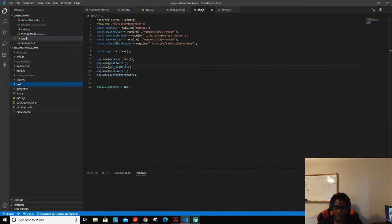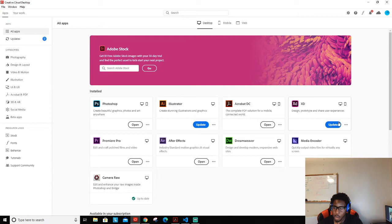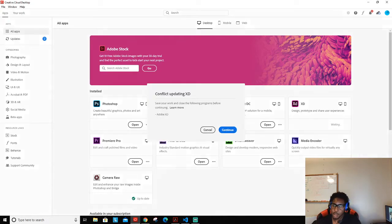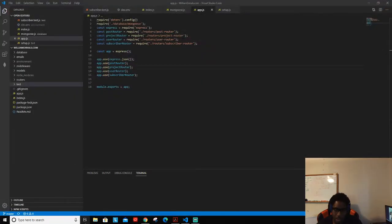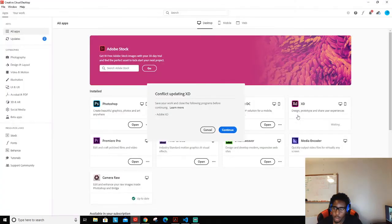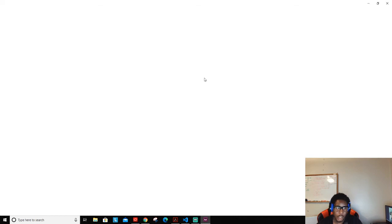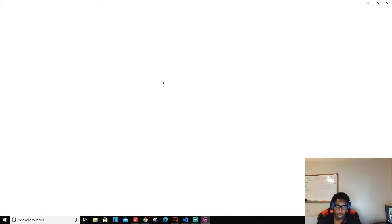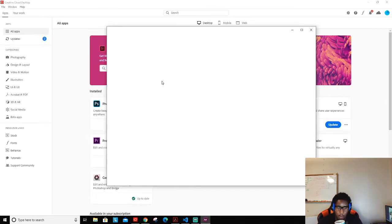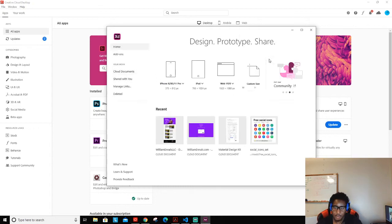Before we dig into that, I just want to check something out over here in Adobe XD. There are some resources I need to get out of here — it's not being very helpful right now because there's an update, but I need to get the background image and a few other resources like the colors.